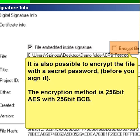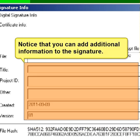It is also possible to encrypt the file with a secret password before you sign it. The encryption method is 256-bit AES with 256-bit BCB.